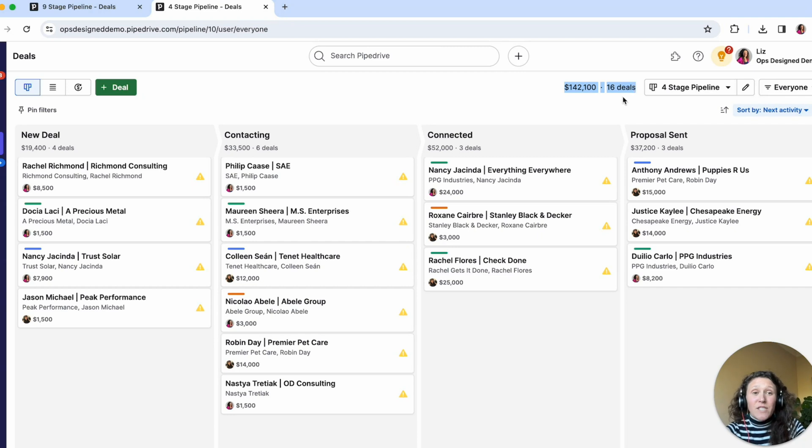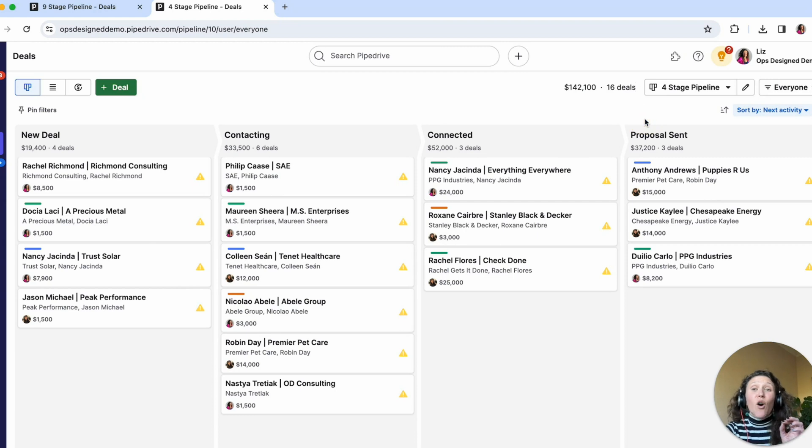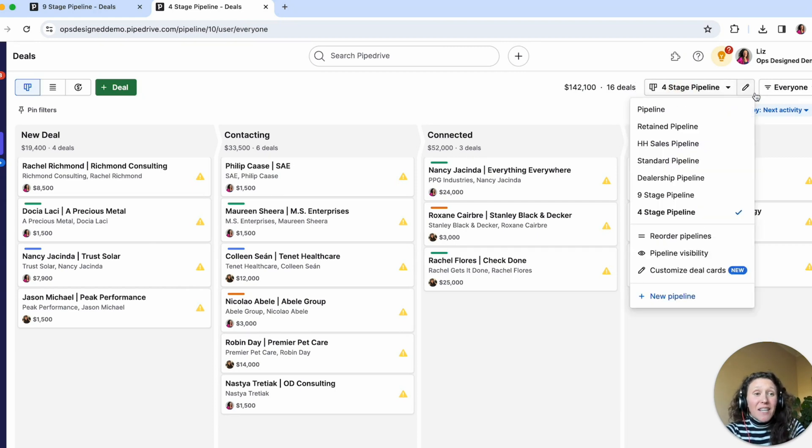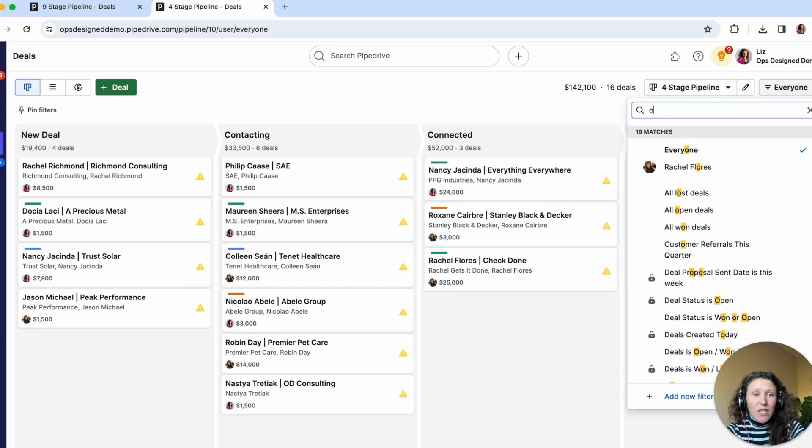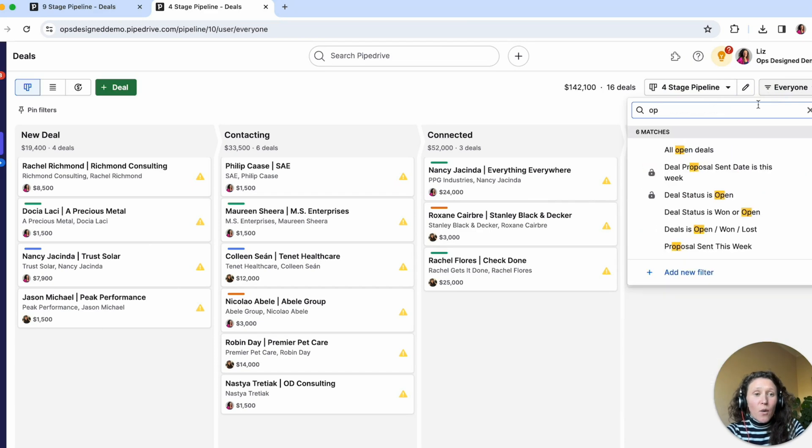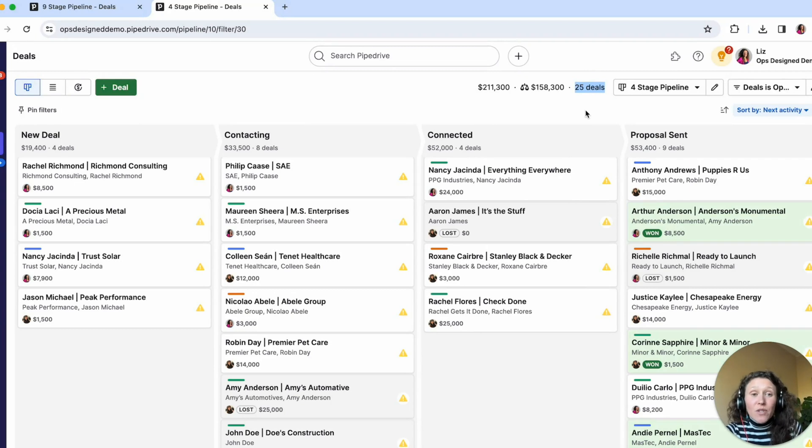By default, in Pipedrive, in your pipeline view, you are looking at all open deals. So if I change this and say, let's look at all open, won and lost deals, you see all of a sudden, my total number of deals goes to 25.